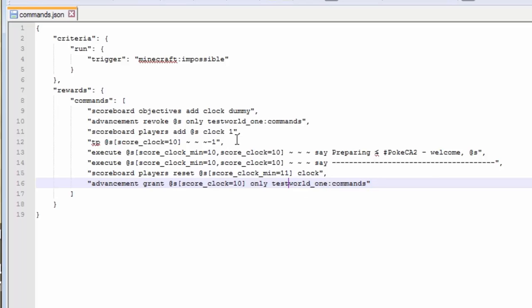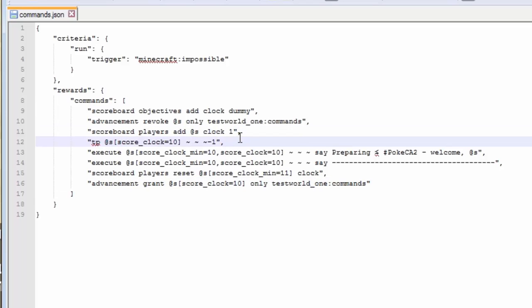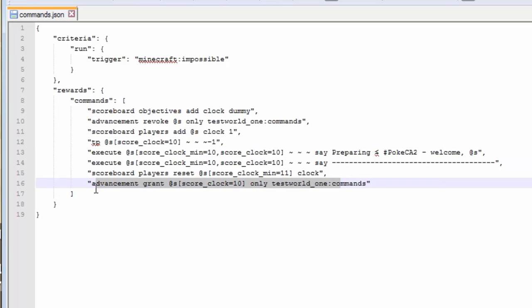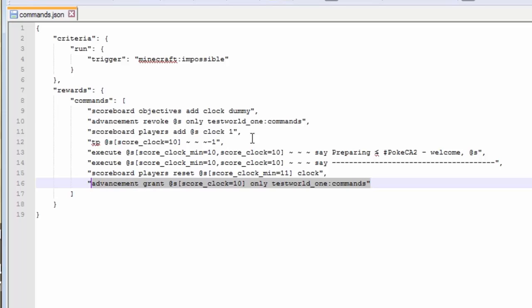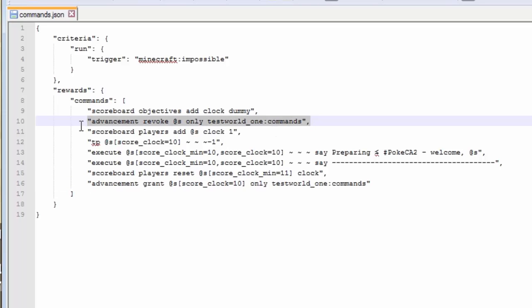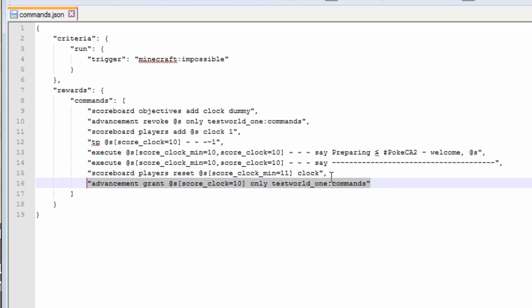Every time my score is less than 10, I'm going to have a score iterated by 1 for clock. Every time my score is less than 10, I'm teleporting negative z. Every time my score is less than 10, I'm getting the advancement back. I'm also revoking it immediately afterwards. I'm revoking, then advancing, revoking, then advancing. It's like a clock.